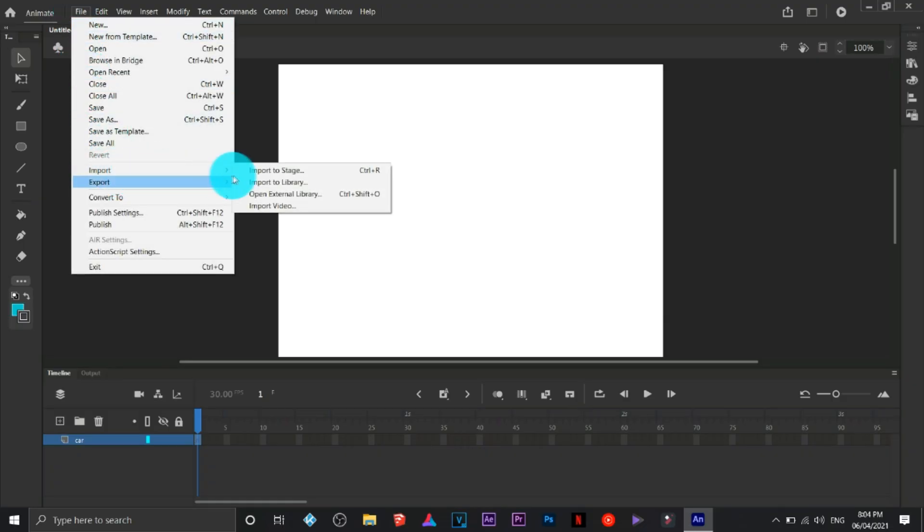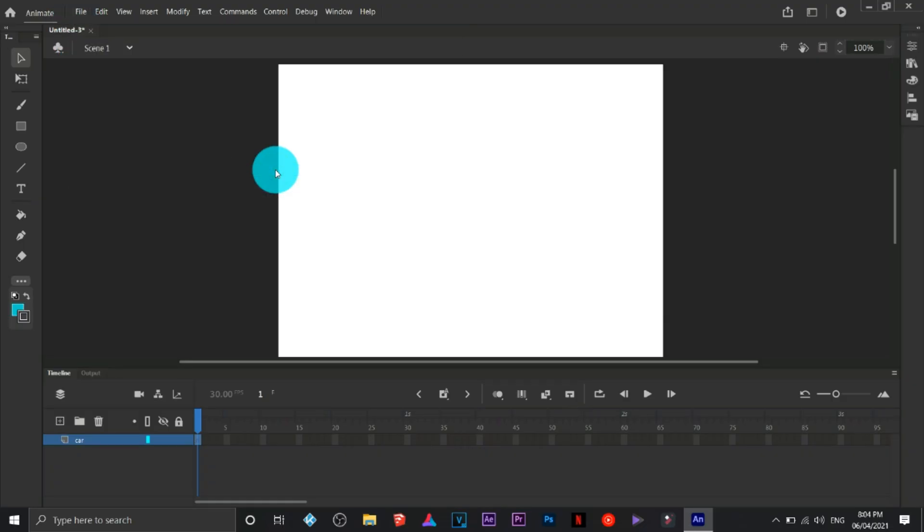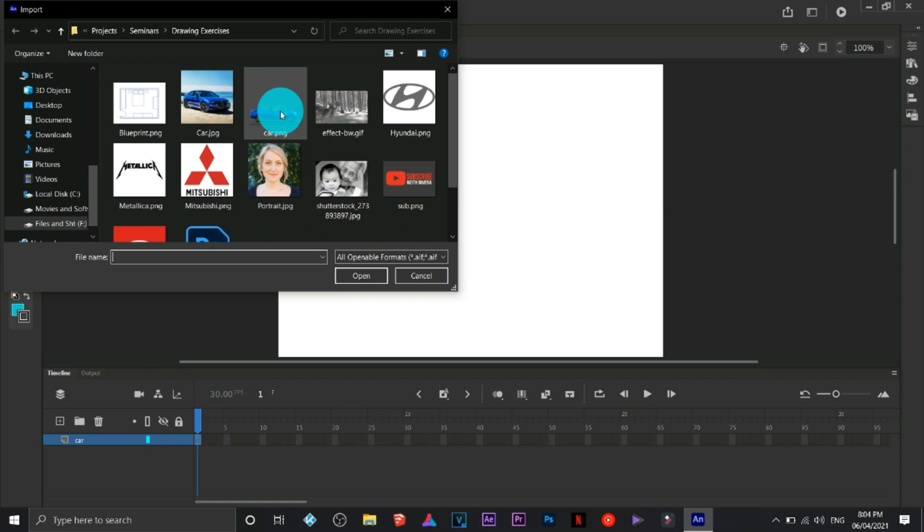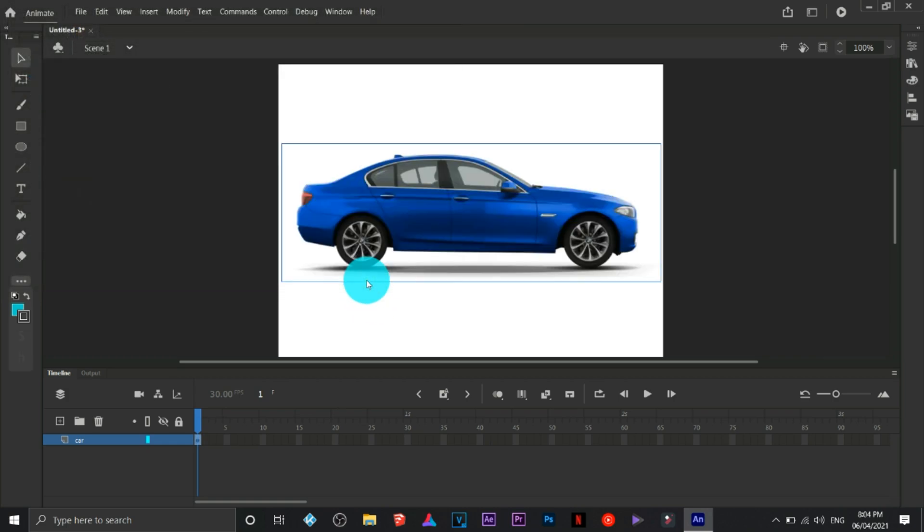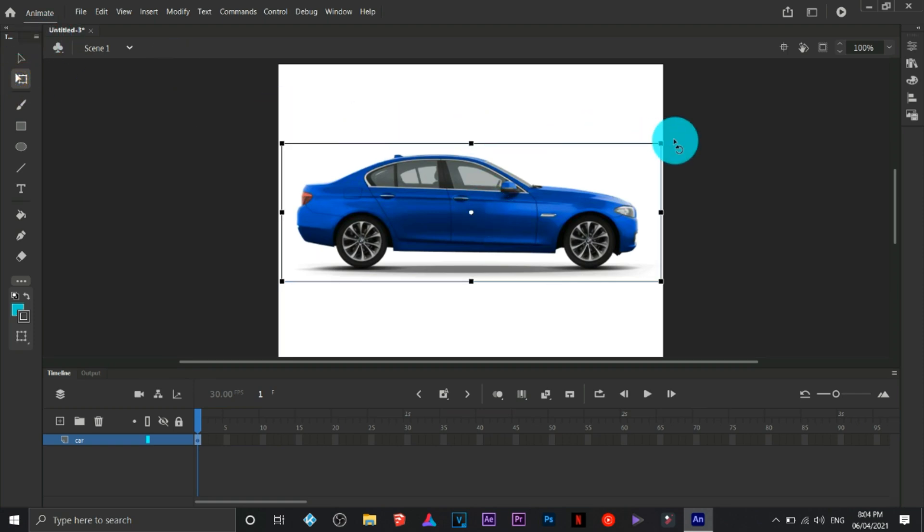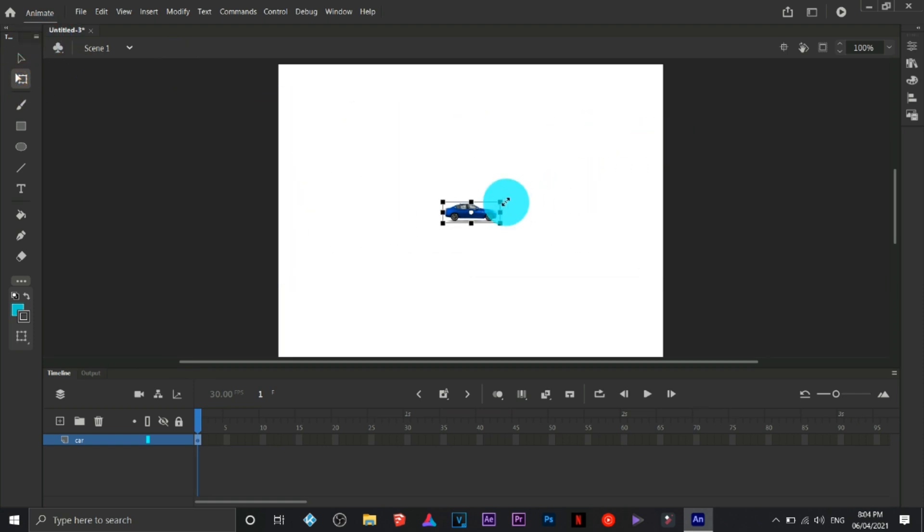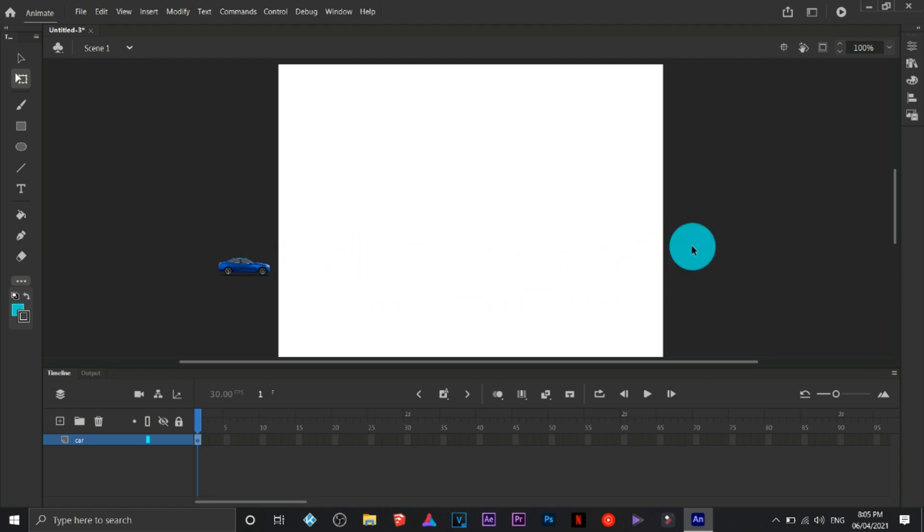I'm going to import a car I have just downloaded a while ago. This car has a transparent background, it's a PNG file. We can resize this one, place the thing here.